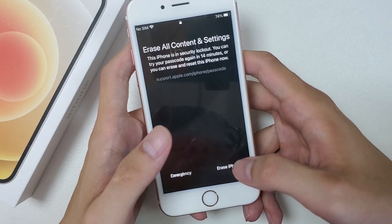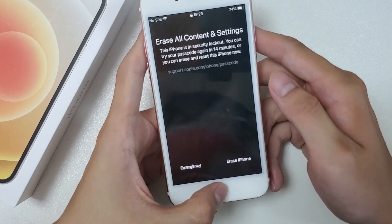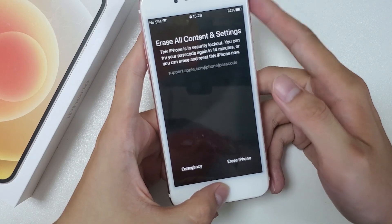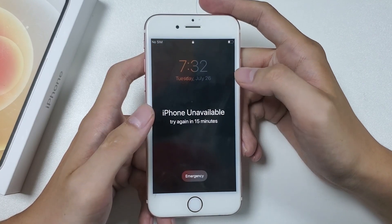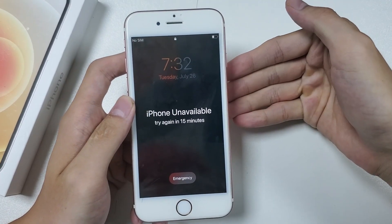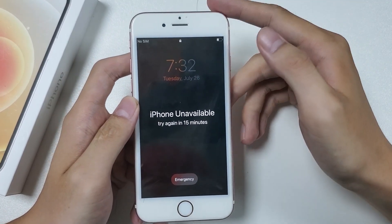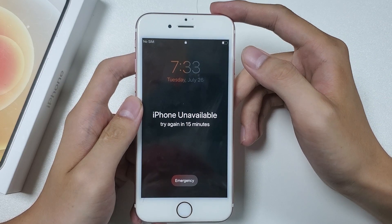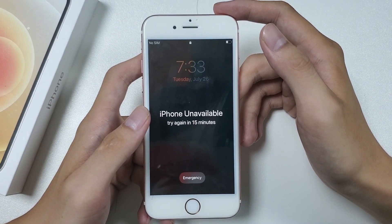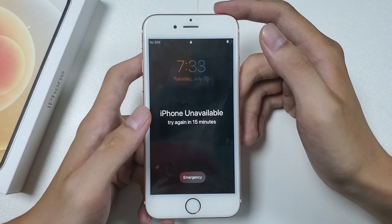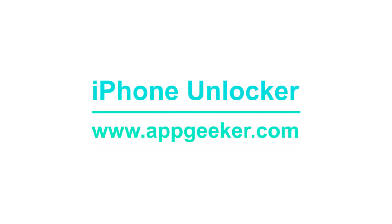The Erase iPhone button is used to unlock your iPhone without using a passcode or computer. But if your iPhone doesn't connect to a network or there's no SIM card in your unavailable iPhone 6s, the Erase iPhone option won't appear on the screen, or it will have no response no matter how you tap on it. If you're in one of these situations, don't worry. You can regain access to your unavailable iPhone by using a third-party tool called iPhone Unlocker from Appgeeker.com.